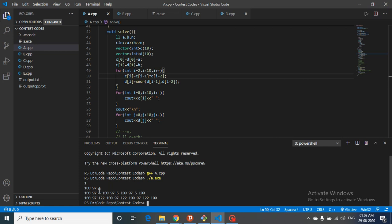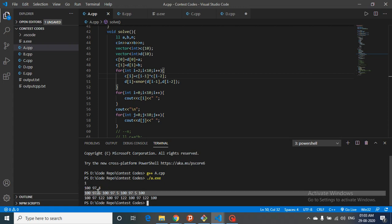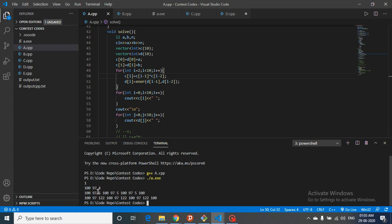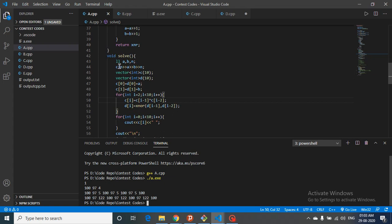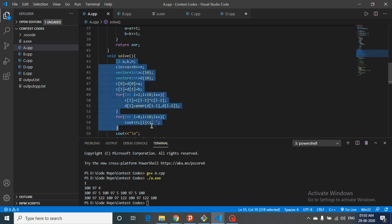From printing just 10 terms, we can identify the pattern: in every group of three, the first two numbers in both series are identical, and only the third differs — which is the XOR of A and B in one series and the XNOR of A and B in the other. So you only need to compute XOR and XNOR once, and then determine which position in the group of three the Nth term falls at using N mod 3.